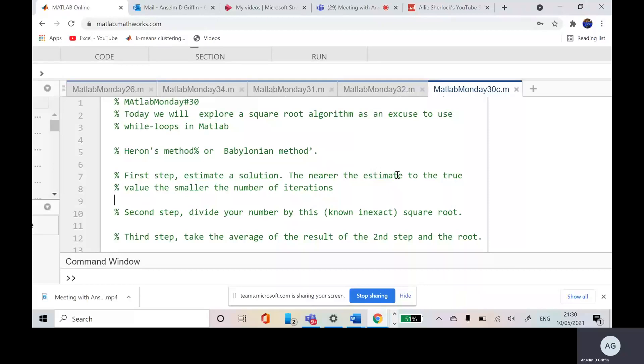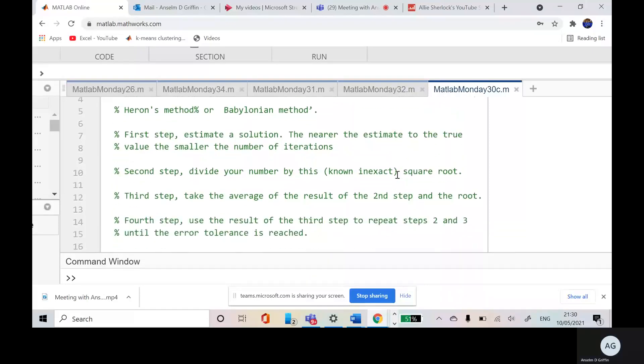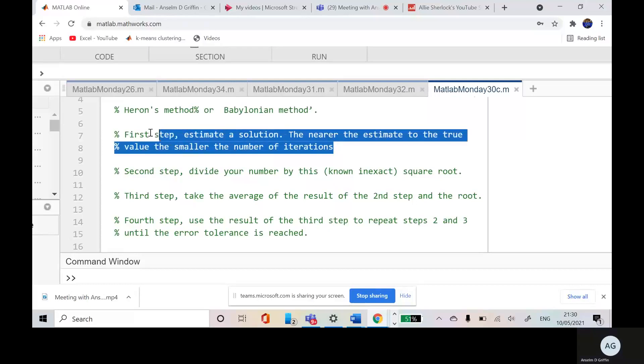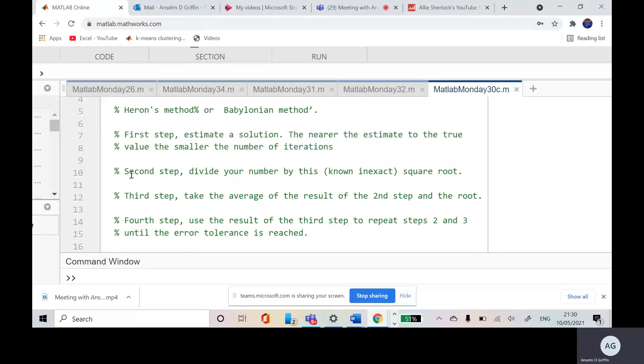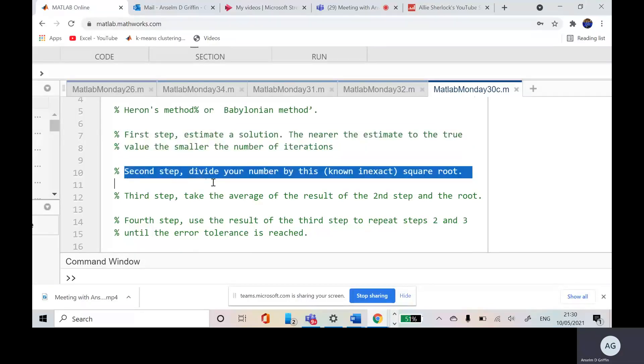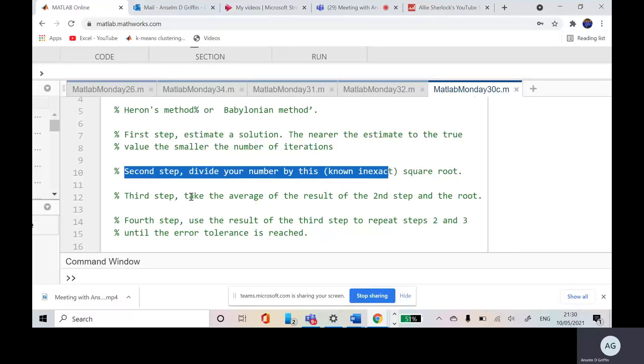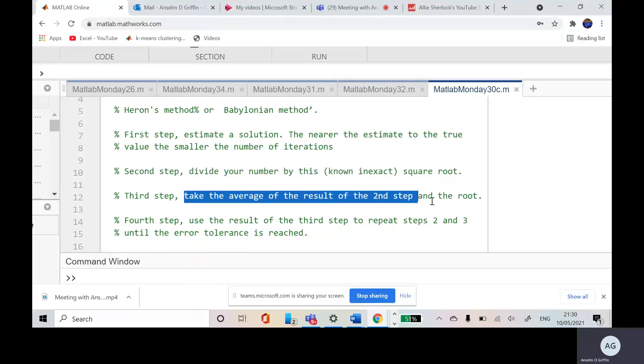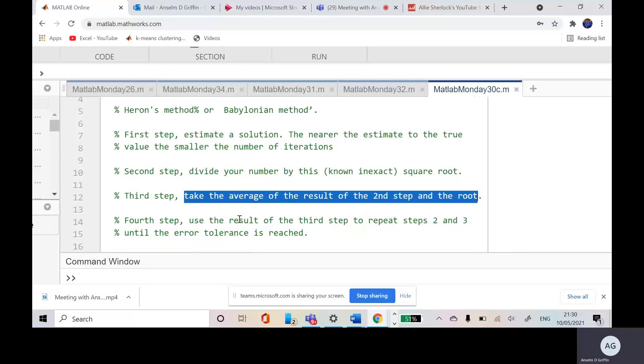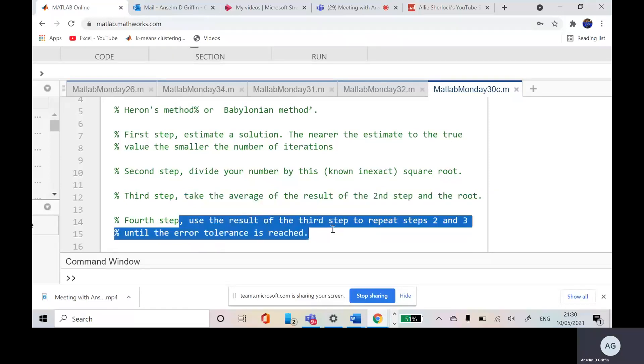Now I've given a couple of steps there. So you put in a number, now ideally be kind of near the real square root. And then, the second step is you divide your number by this, your guess by this. Third step, take the average of that, the second step and the root, and then use the result of the third step to repeat step 2 and 3 until the error tolerance is reached.